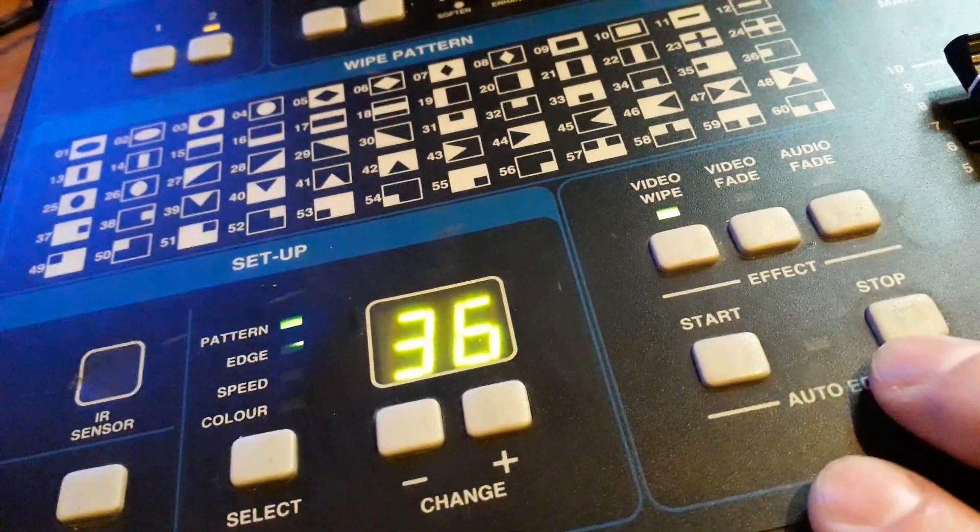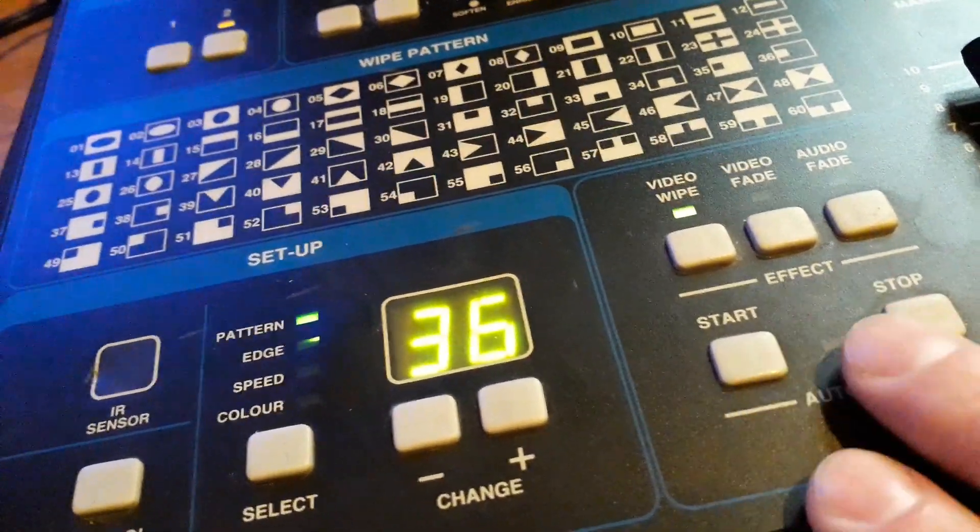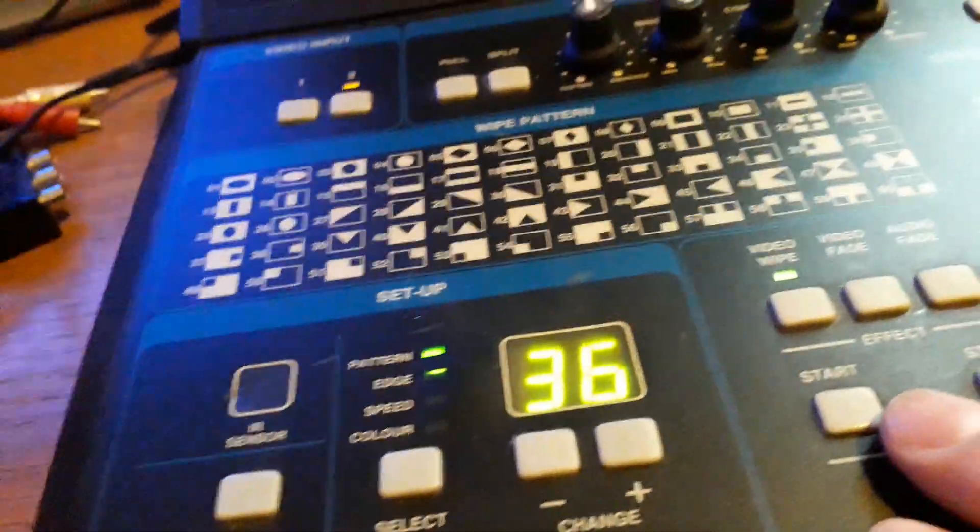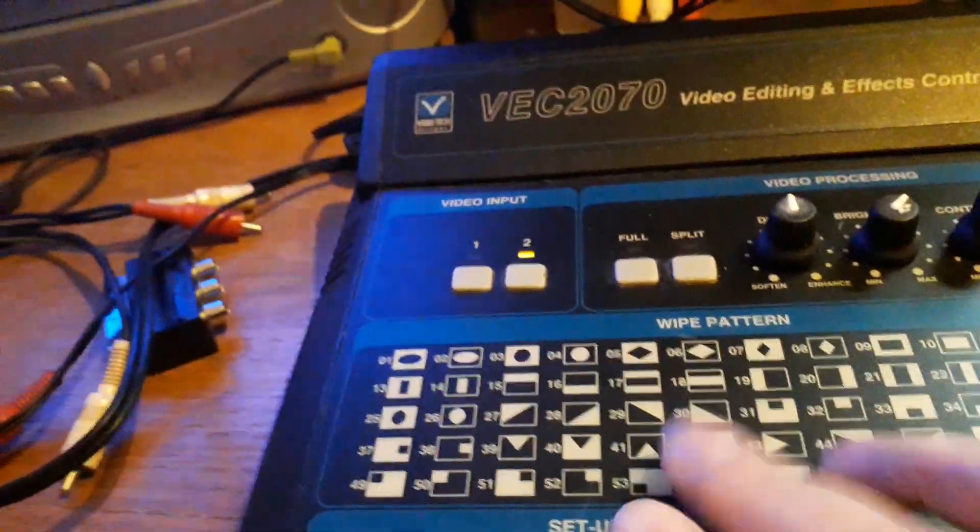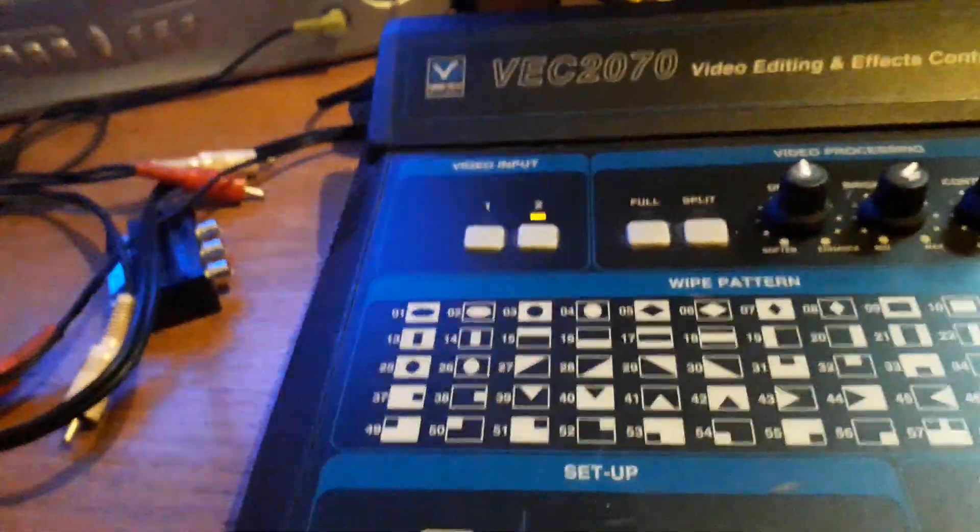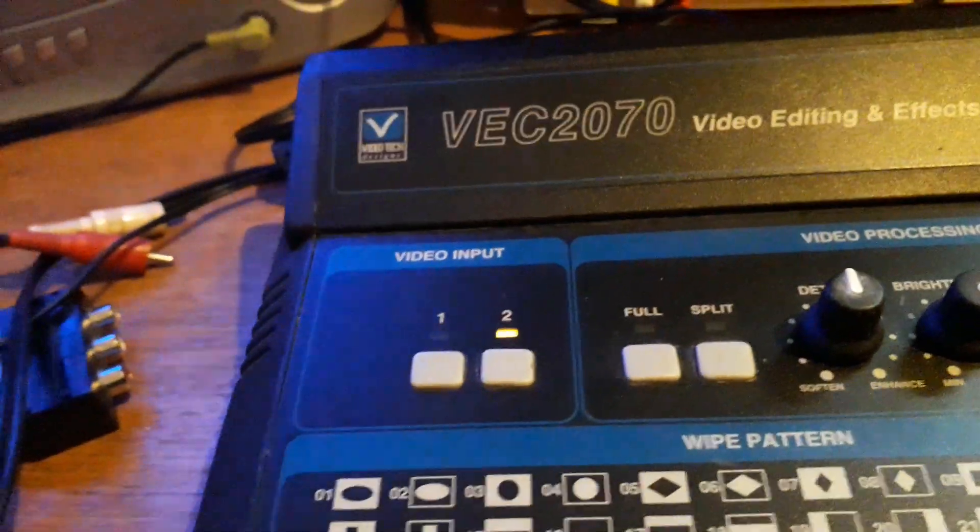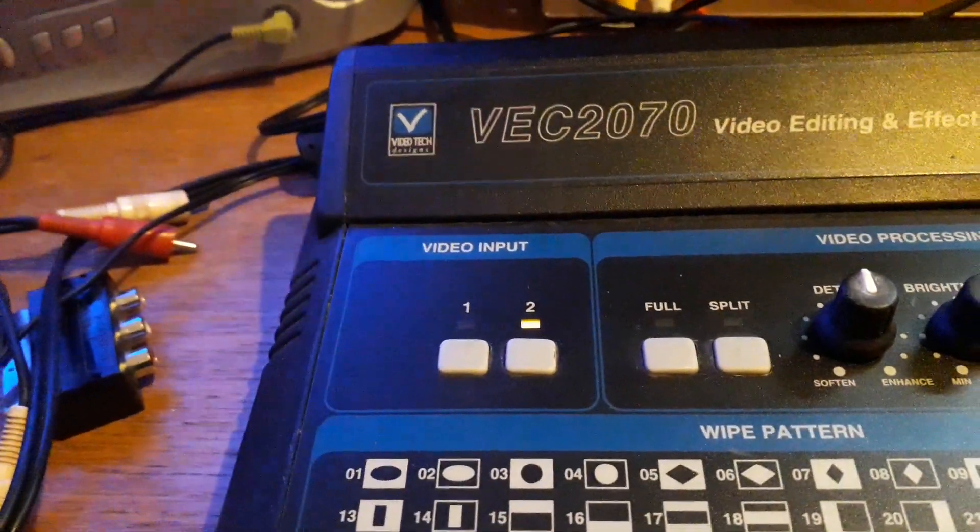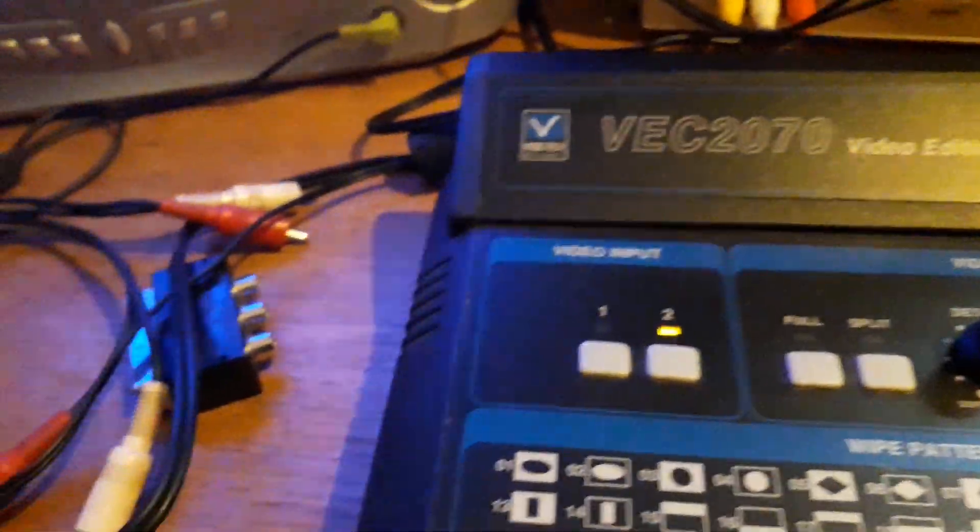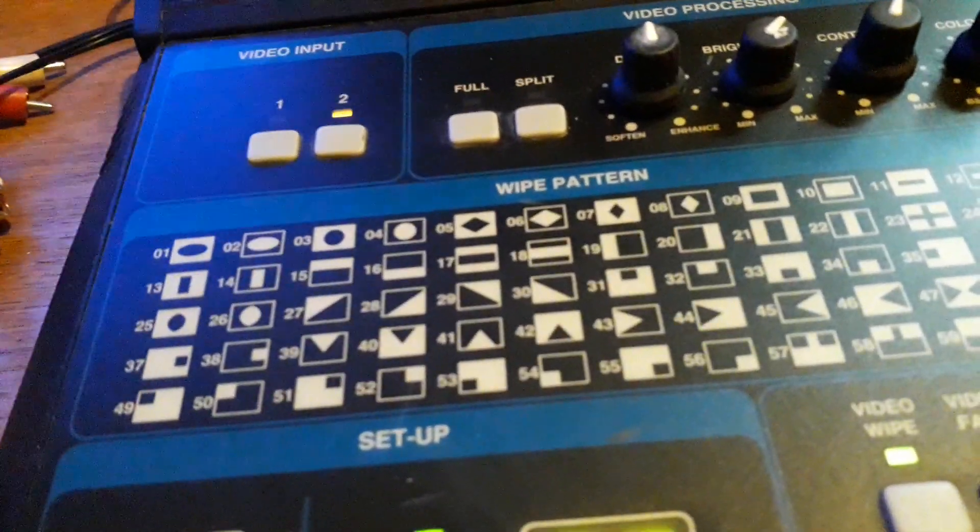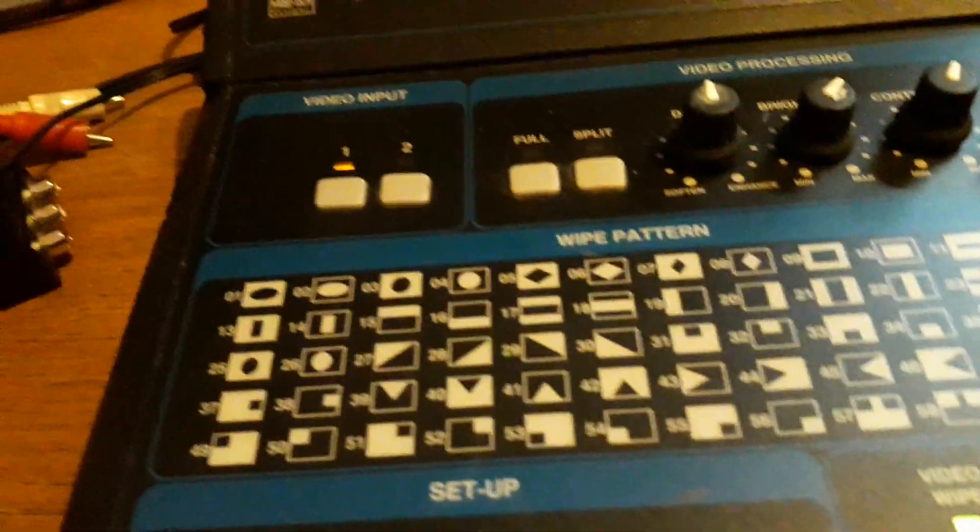You can set up some effects - I'm not sure how you do that either, I was just messing about and kind of worked it out how to bring in different effects. You've got full screen and split screen.